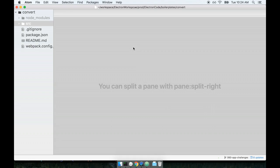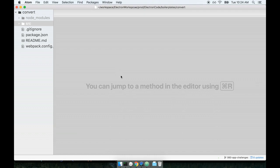Without any further ado, let's get started on writing some code for our video conversion application. I've opened up my code editor inside of the convert project. Inside of here you'll notice some familiar files and folders.